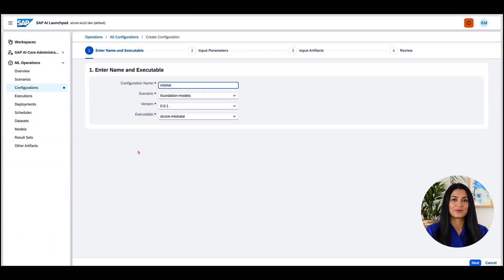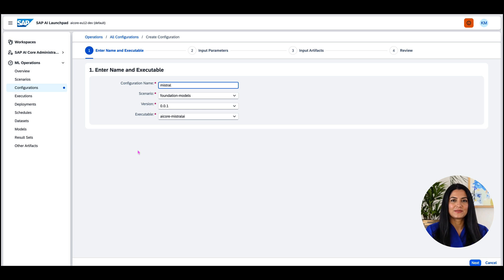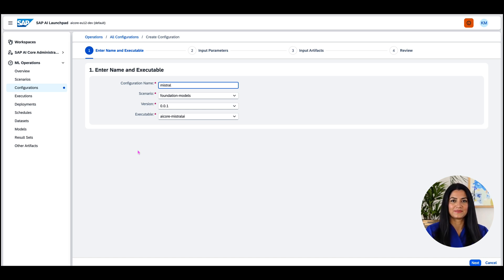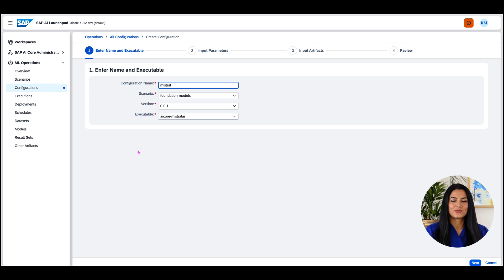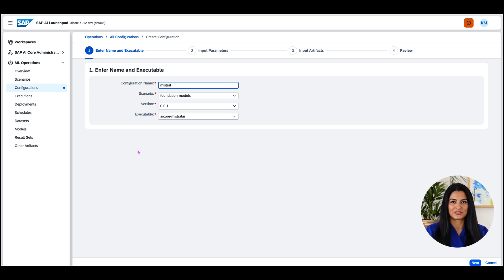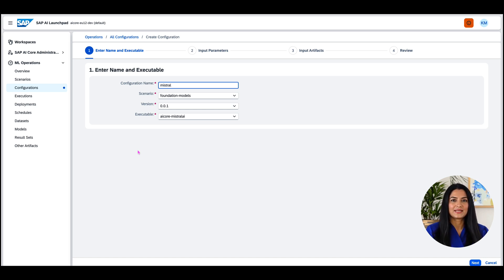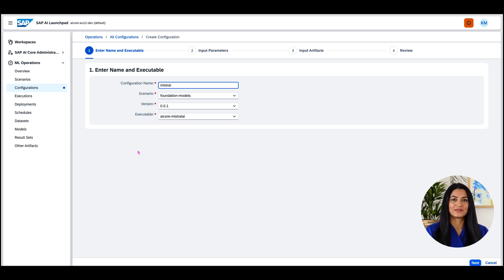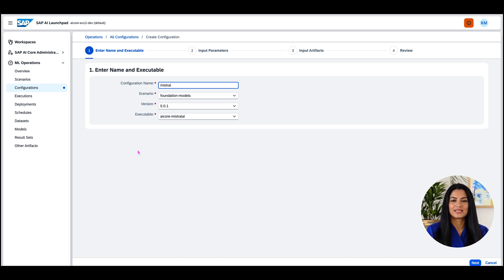I will give a quick tour through the process of creating a configuration and deployment using the AI Launchpad. The AI Launchpad is an application we can subscribe in our subaccount and then link with our AI core instance. It provides us with a UI to manage our instance. For deploying an LLM to the generative AI hub, we need to start by creating a configuration. We assign a name, the scenario, foundation models, a version, and an executable.